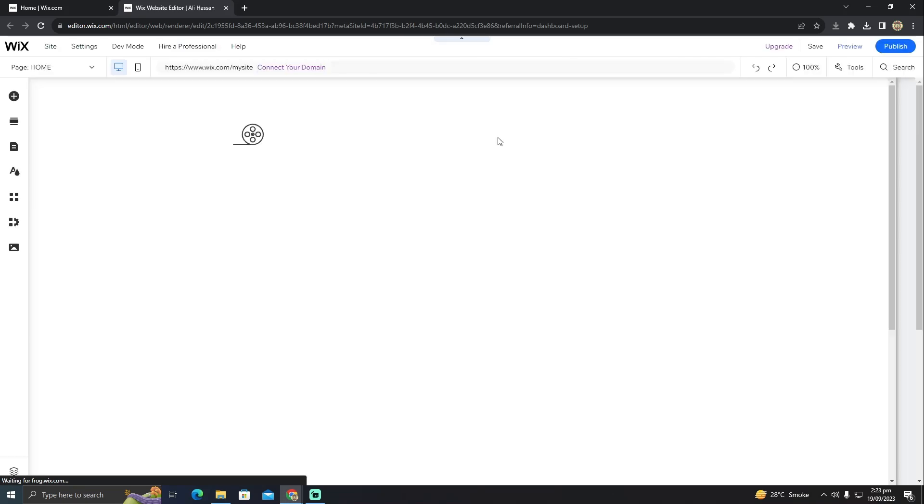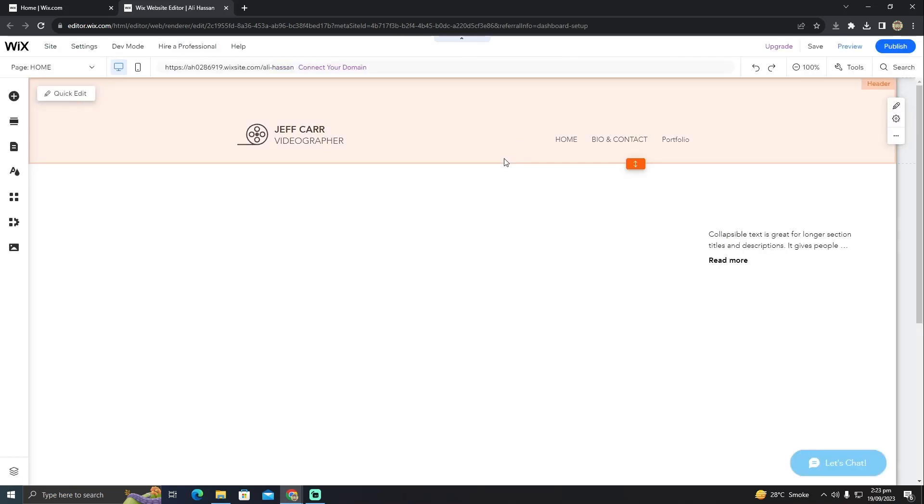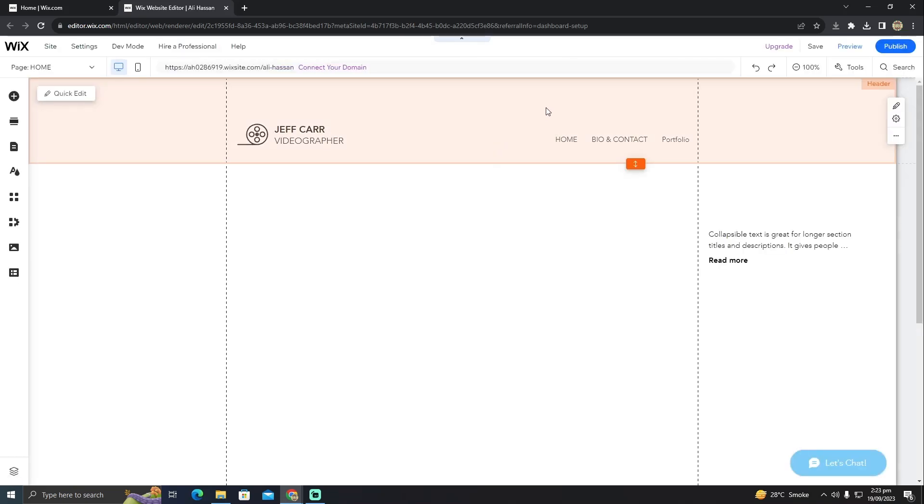It will take me to this page which will show the preview of my website with the editing option. It is just loading right now and now it is loaded.